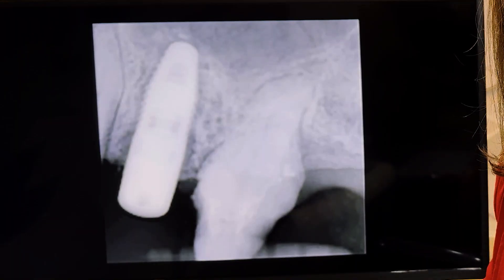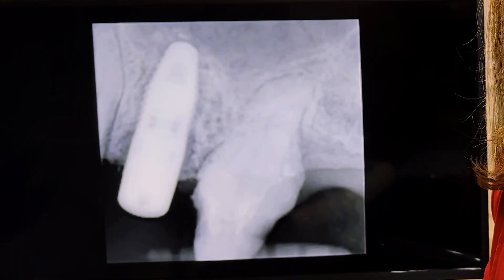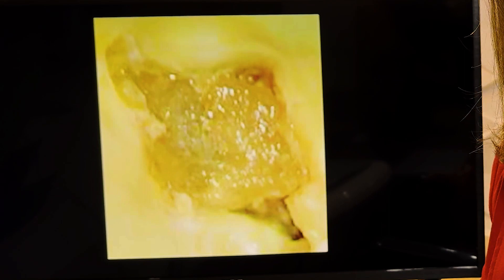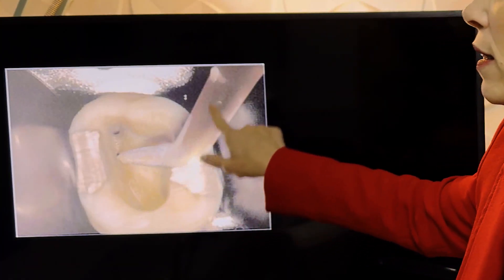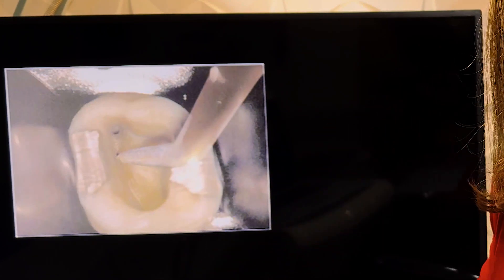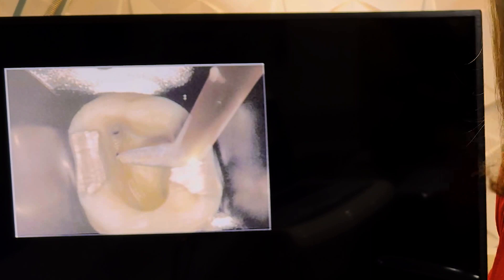Going back to our case, we need to do the access cavity. The first thing you encounter when doing the access cavity is the calcification in the pulp chamber. You need to go through that, and the main tool to add to your armamentarium is the diamond burr, so you can go inside and vibrate with the ultrasonic and remove that calcification.